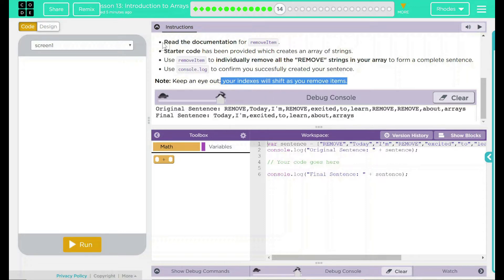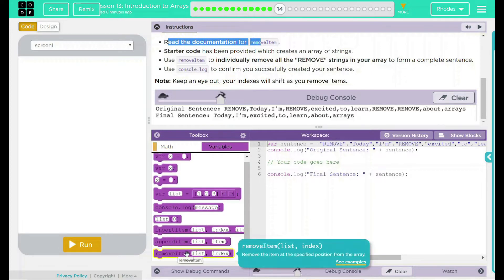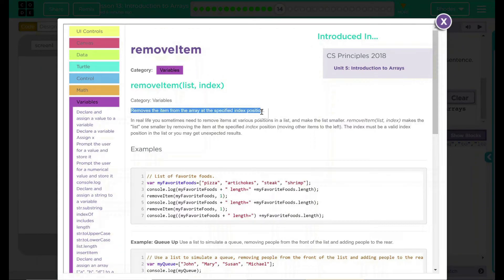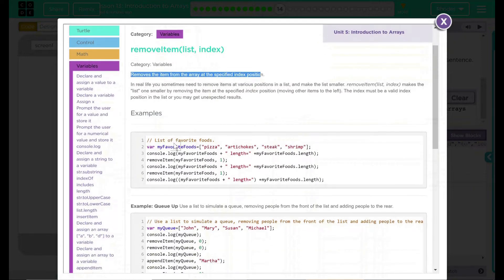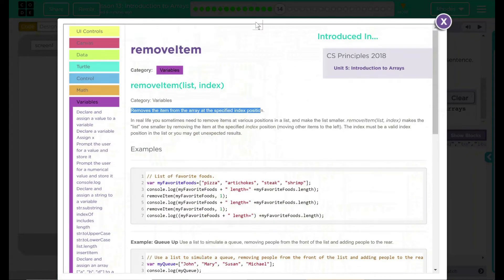Let's go ahead and look at our documentation first. Remove items: looks like this removes an item from the specified position and then shifts the items to the left. That means whatever is at index one will become zero, or if you had something at 230, it's 229 now. We have some examples and a queue that you can use — we'll talk about that a little later. I highly suggest you spend a little more time looking at this, but I think we're going to jump back to our code now.